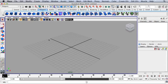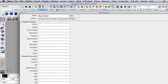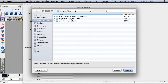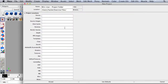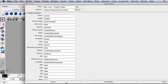Let's start by creating a new project folder. I'm going to go to File, Project, and then New. Over here we're going to call this Miniman Project Folder. And then over here I'm going to change the location to Exercise Files. And then let's use the defaults and then hit Accept.